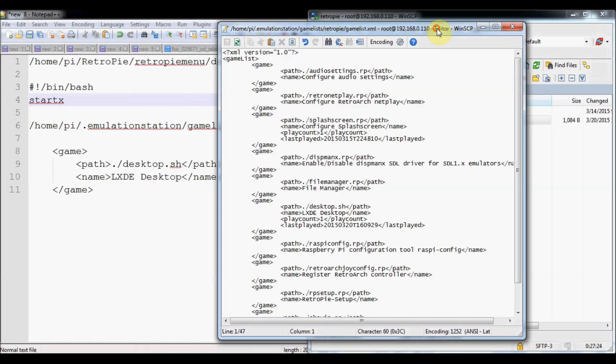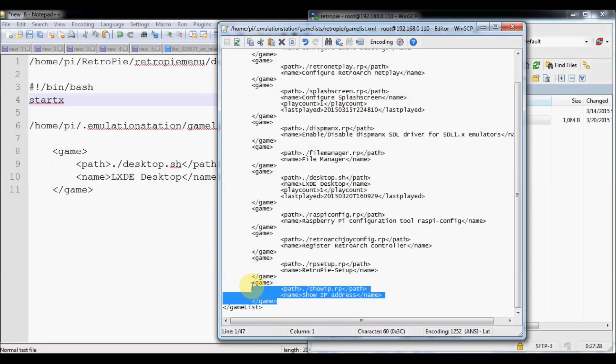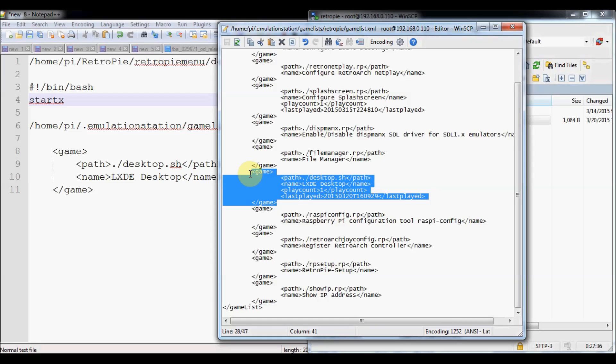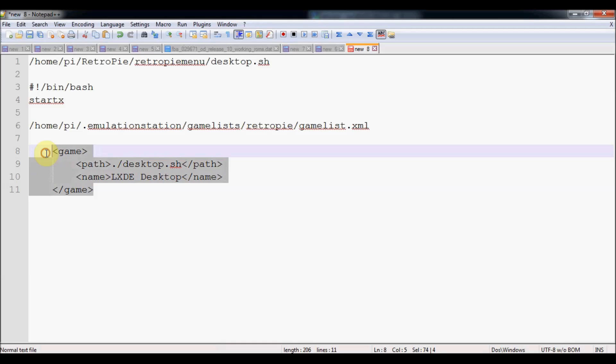We're going to scroll all the way down to the bottom and we're just going to add this little section here. I guess I alphabetized it. That's all you're going to add. You don't need to worry about the play count, last played. That was just because I've opened it since then. You only need to add this little section at the bottom there.